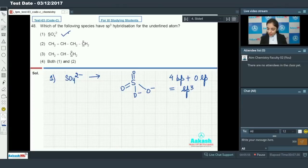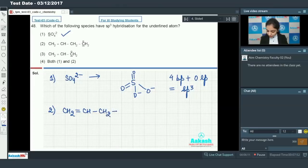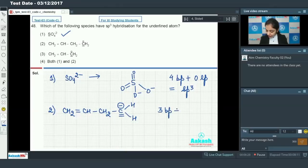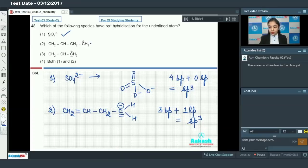In the sulfate ion, we have four bond pairs plus zero lone pairs, so the hybridization will be sp³. This is a correct option. Now the second species is CH₂=CH–CH₂⁻. For this terminal carbon, we have three bond pairs plus one lone pair due to the negative charge, so the hybridization will be sp³. This is also a correct option.